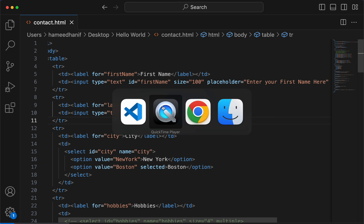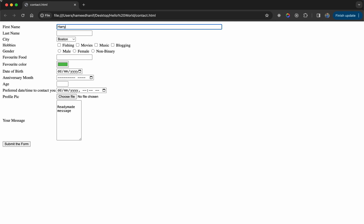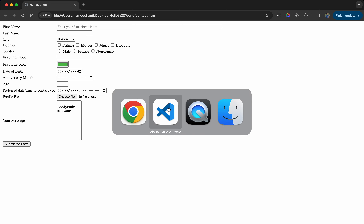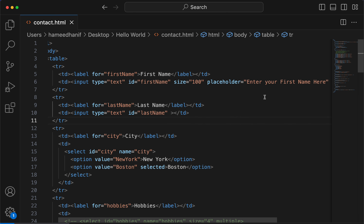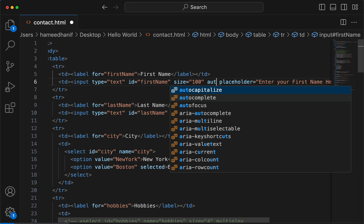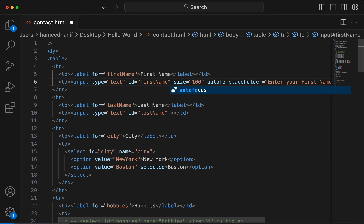When we load this page, we don't see anything happening — you don't know where the cursor is. So the best practice is to use autofocus here.